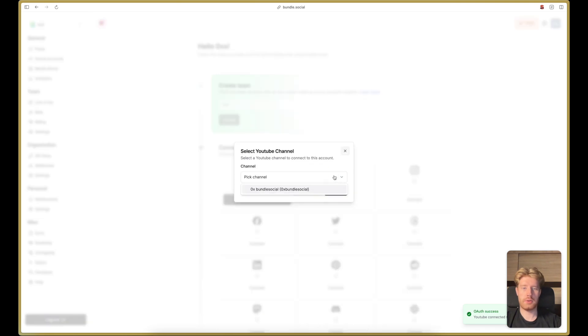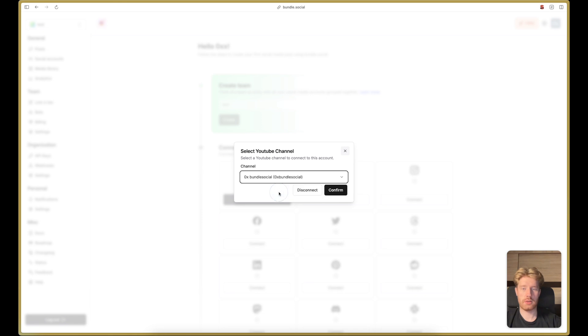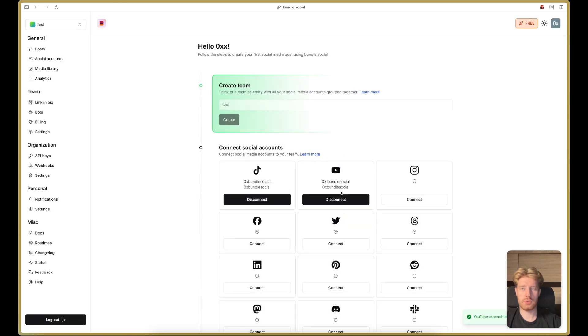After the YouTube is connected, we also need to select the YouTube channel for the integration to work correctly.